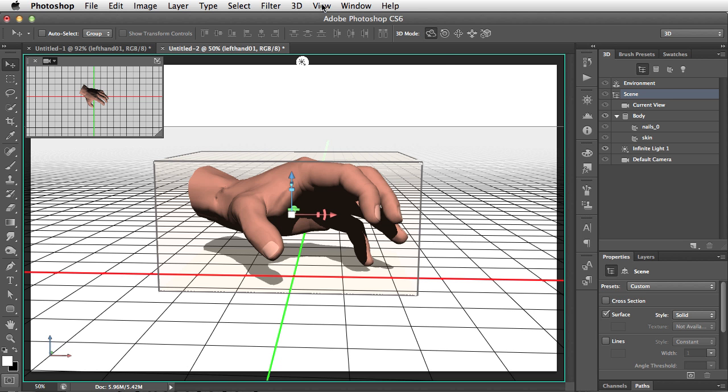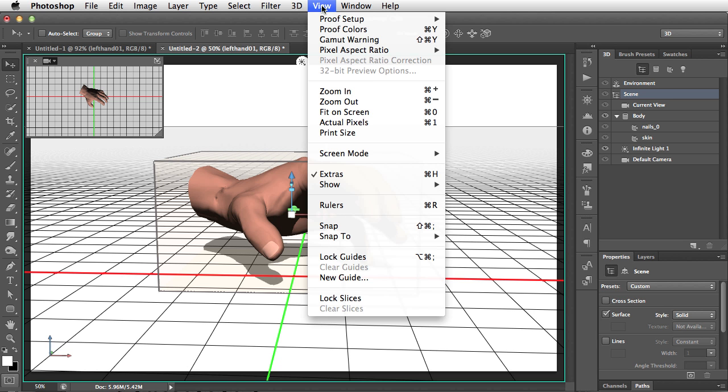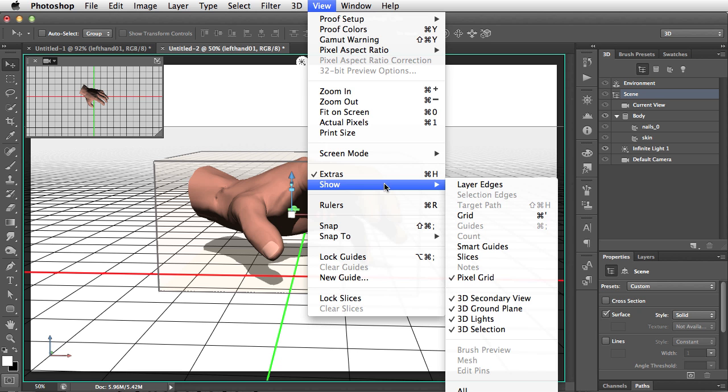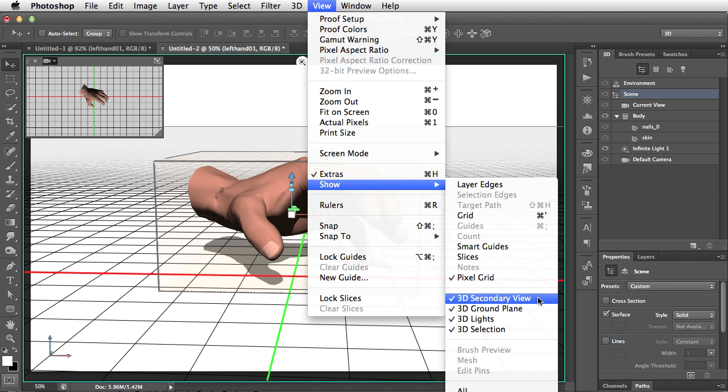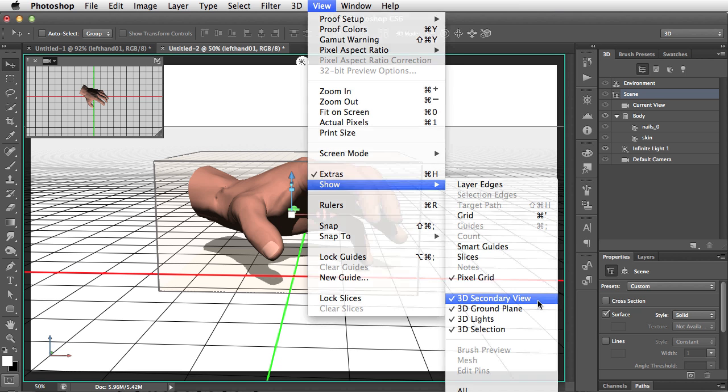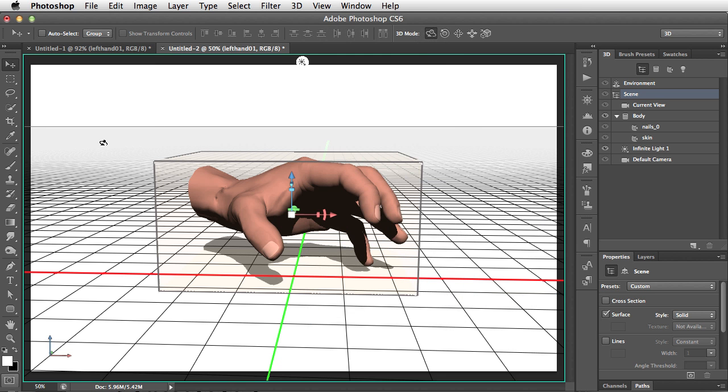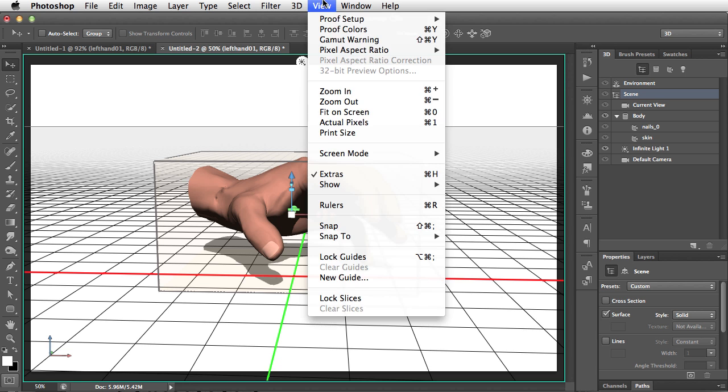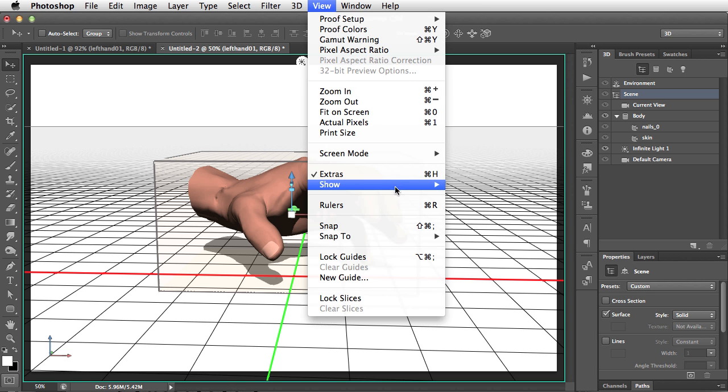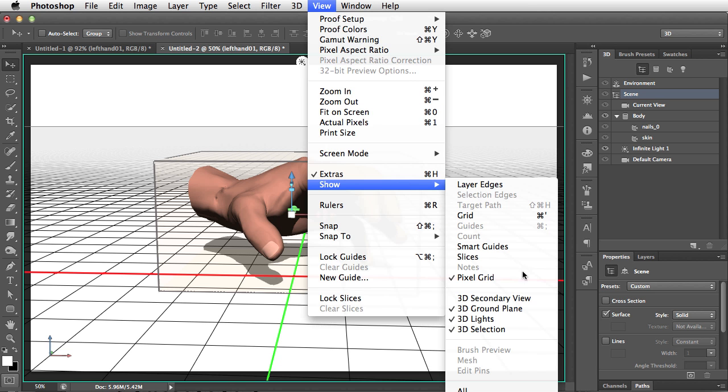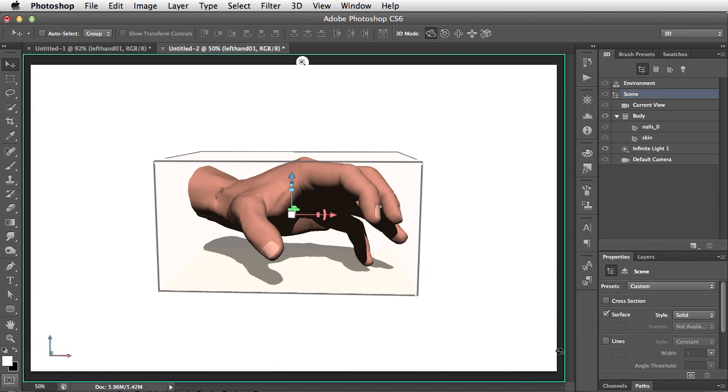By choosing Show 3D Secondary View. And when that's unchecked, it'll disappear. Also in the view menu, you can choose not to show the 3D ground plane. But let's turn that on again for the time being.